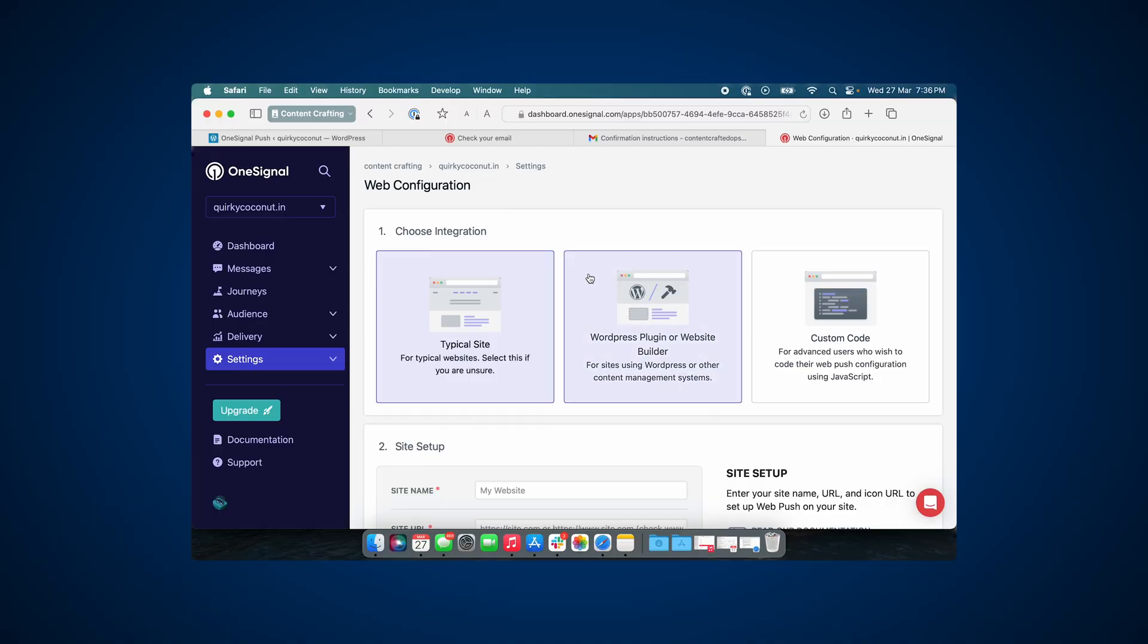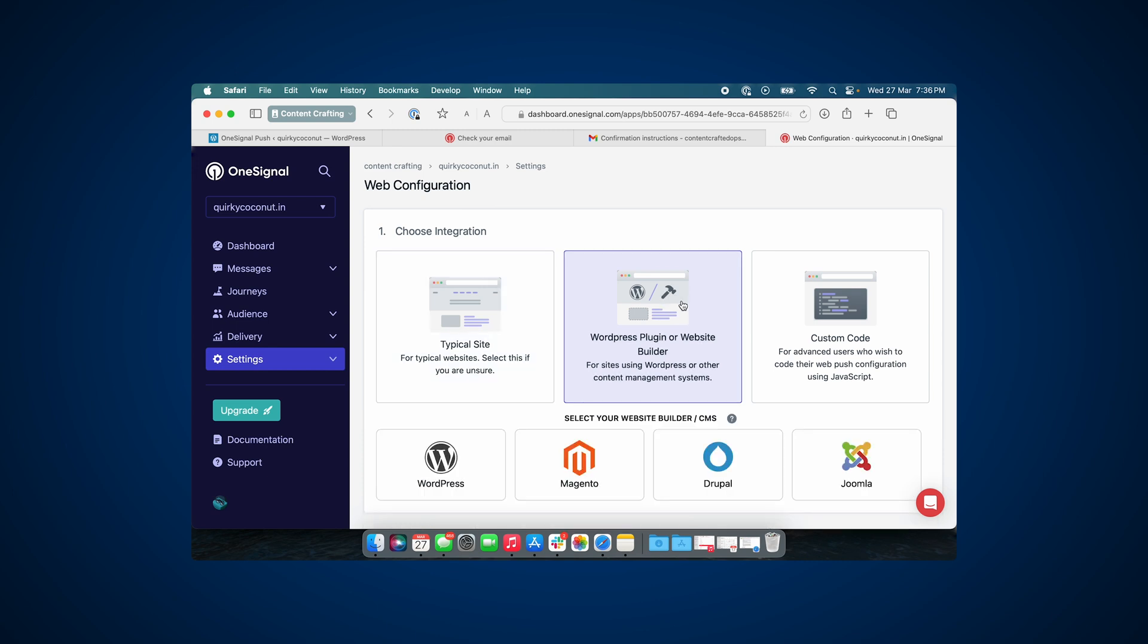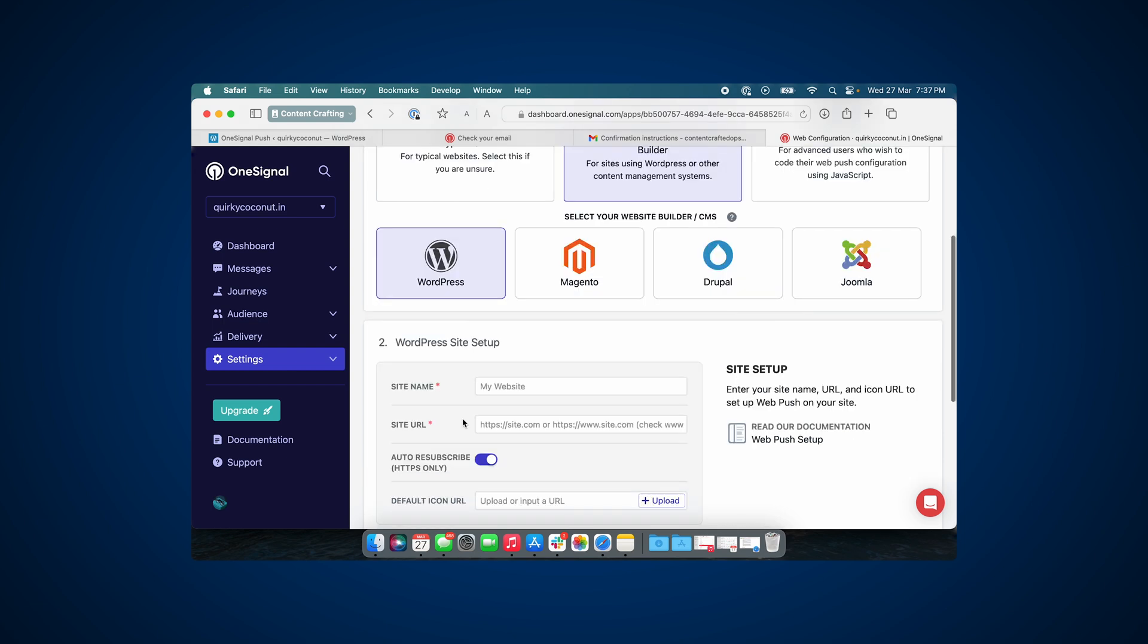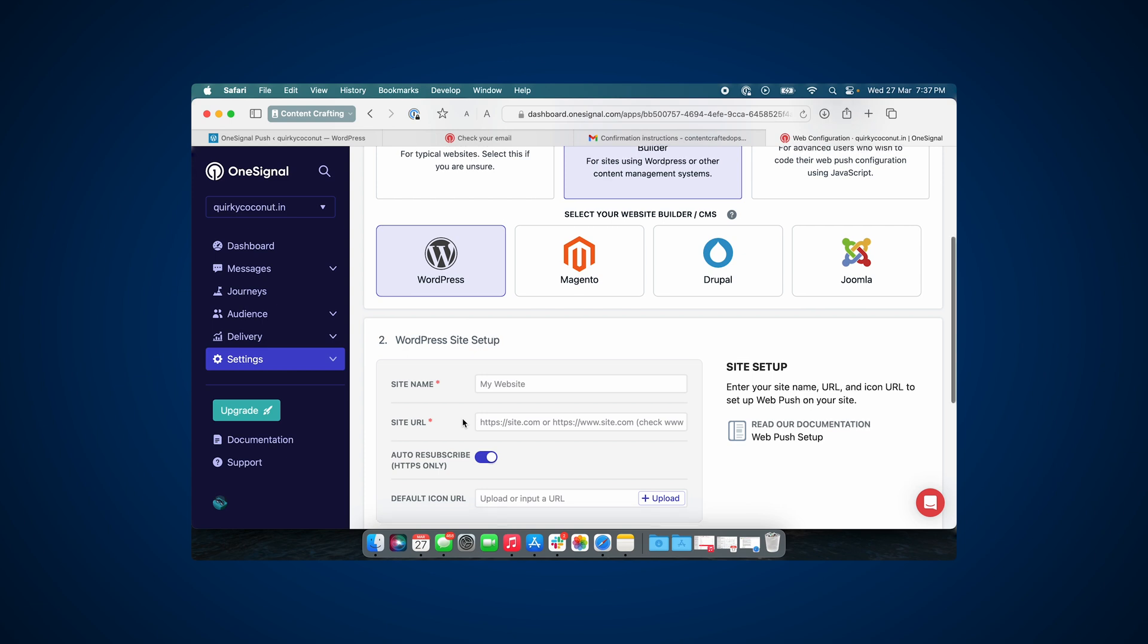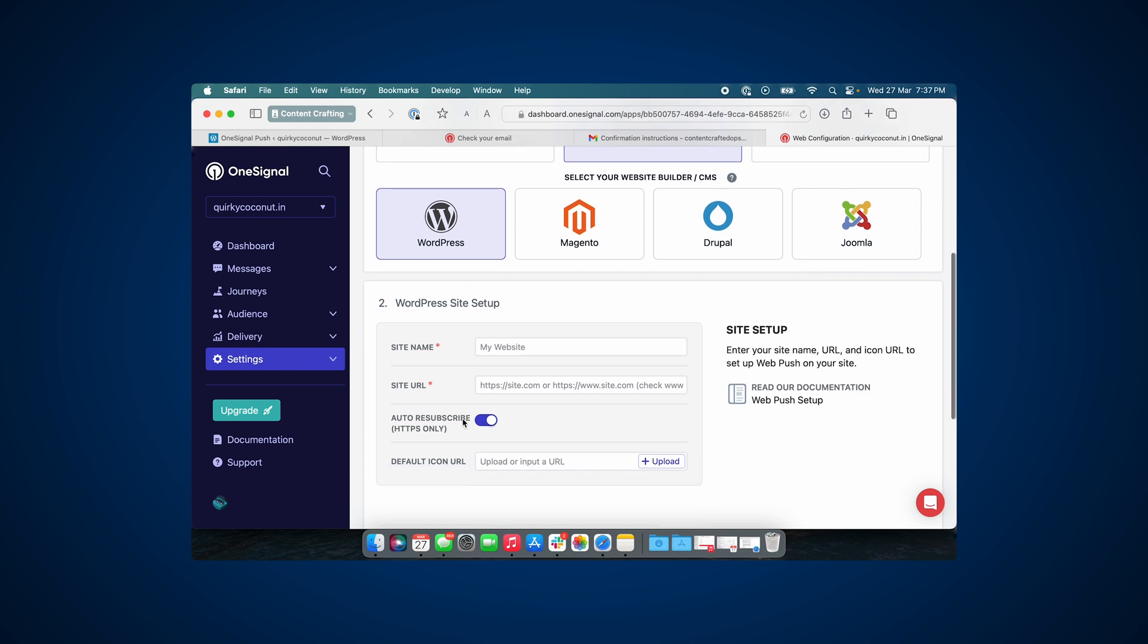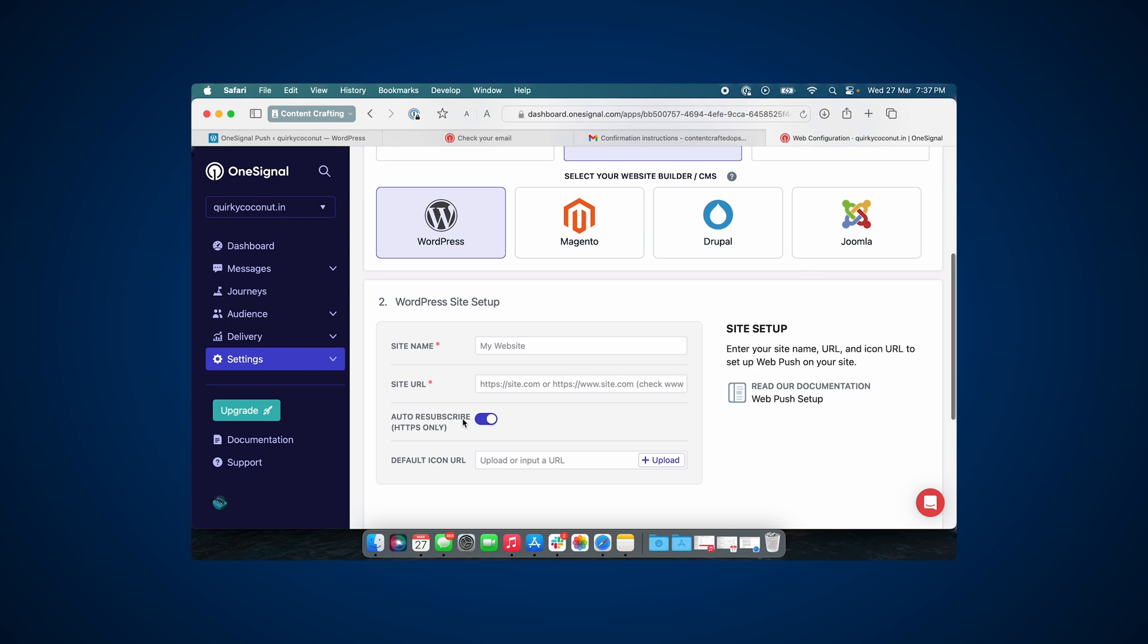Since we are on WordPress, let's go ahead and select WordPress as the option. In case you are using a different CMS other than WordPress, say for example Magento, Joomla, or Drupal, you can select that appropriately. If you are also using a different system that has integration with OneSignal, you can also select it.